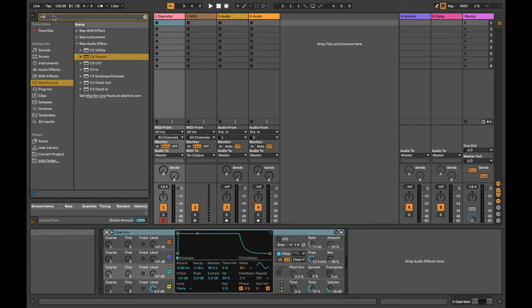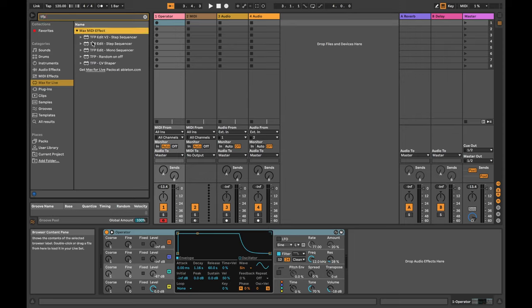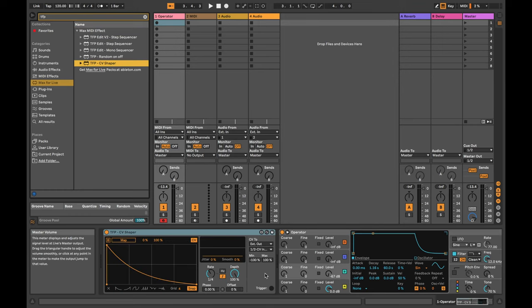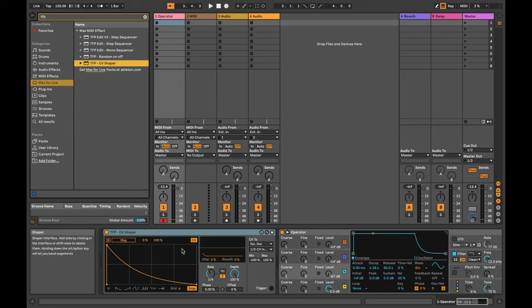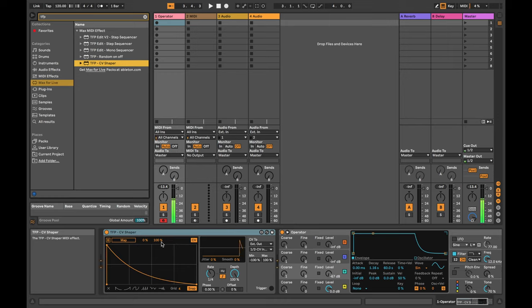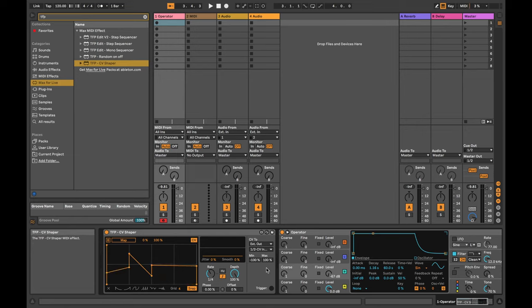So I have made my own configuration of this TFP CV Shaper, which is now a MIDI device rather than an audio device. It works pretty much the same way, only that this shape only gets triggered when you press a key rather than just running continuously, which allows you to make quite complex envelopes.